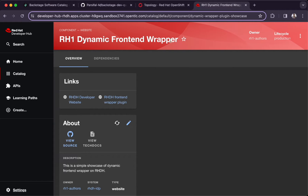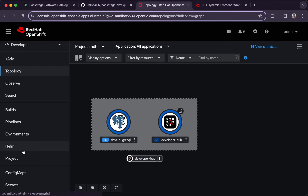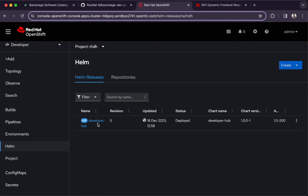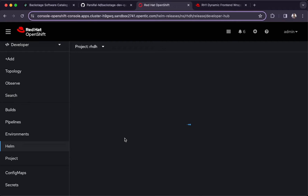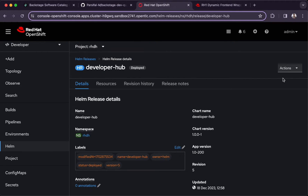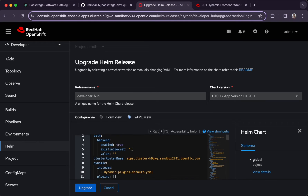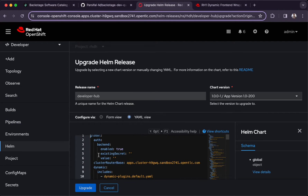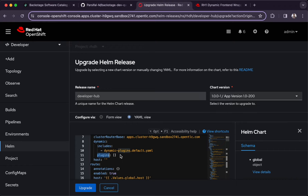Let's go back to the Helm chart. Under the global dynamic plugins section it's currently empty, meaning there are no dynamic plugins currently included as part of this setup. Let's define the plugin configuration and paste it in here.